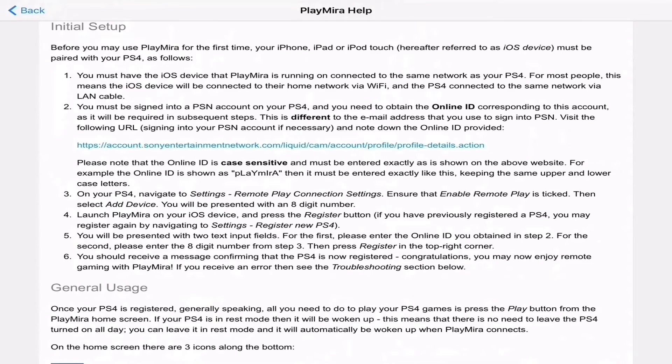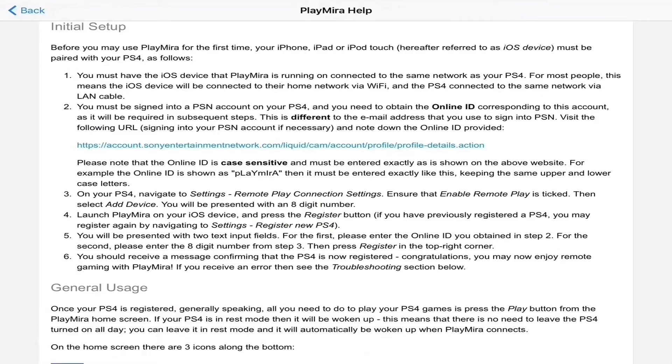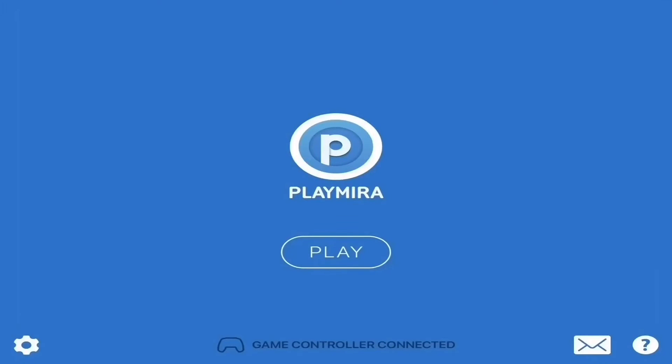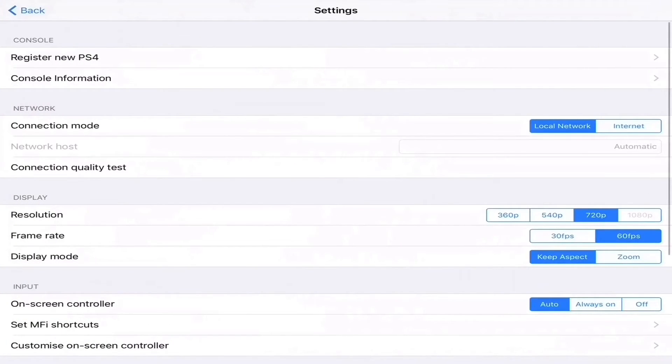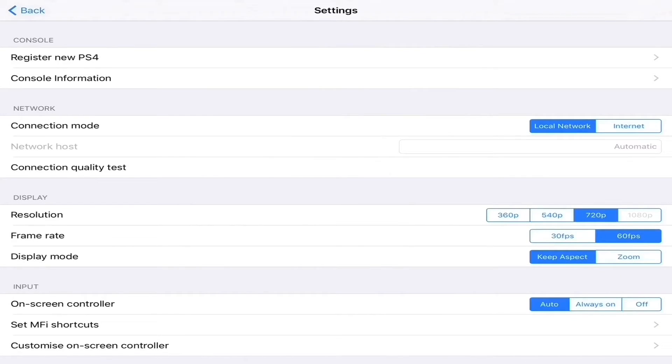That'll give you the instructions on how to set up your PS4 to remote play on your iOS device. Before I show you guys how to do this, very important to point out that you must have your iOS device and PlayMira running on and connected on the same network as your PS4. For most people, this means your iOS device will be connected to their home network via Wi-Fi and the PS4 connected to the same network via a LAN cable. You must be signed into your PlayStation account and you need to obtain your online ID corresponding to this account as it's going to be required. This is different than your email address that you use to sign into PlayStation Network.